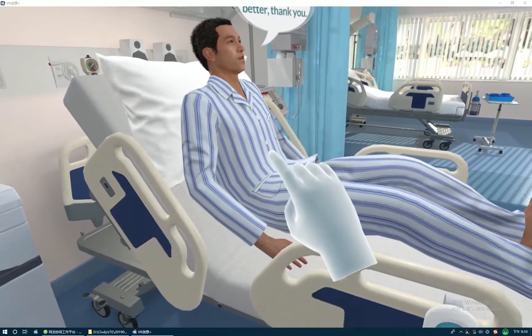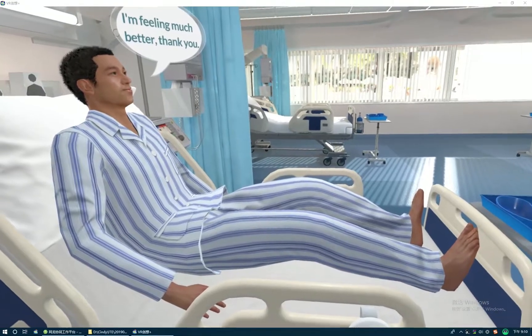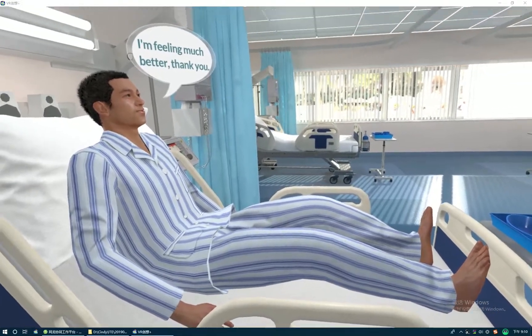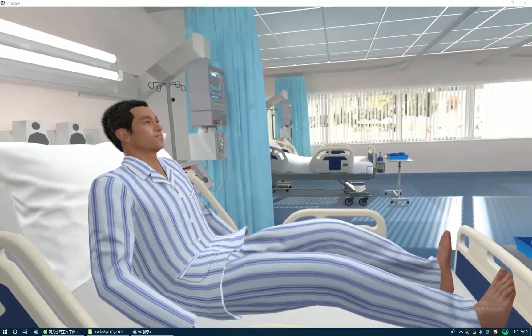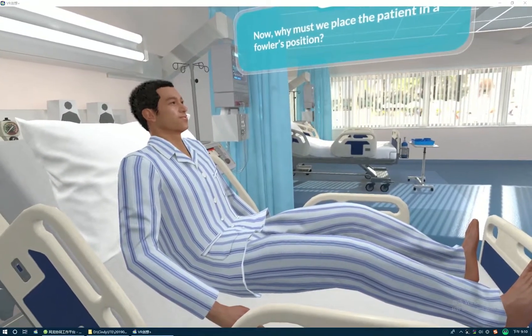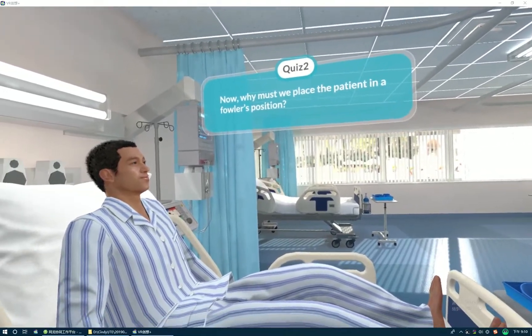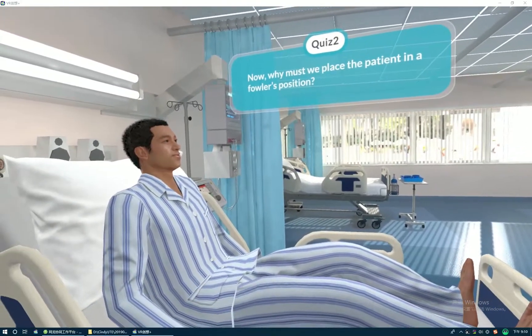The patient says: I'm feeling much better, thank you. Now, why must we place the patient in a Fowler's position?